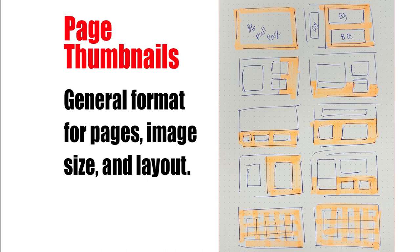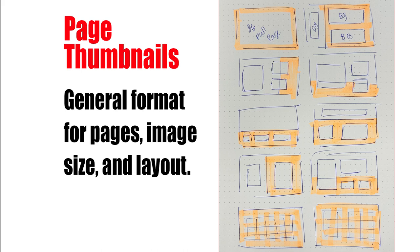So now it's sketchbook time, and what I've done is I've illustrated a bunch of thumbnails that will represent the 10-page layout. I'll go build this digitally, but I'm thinking about the format of the page and the general size and orientation and layout of all of the images that I'll include.